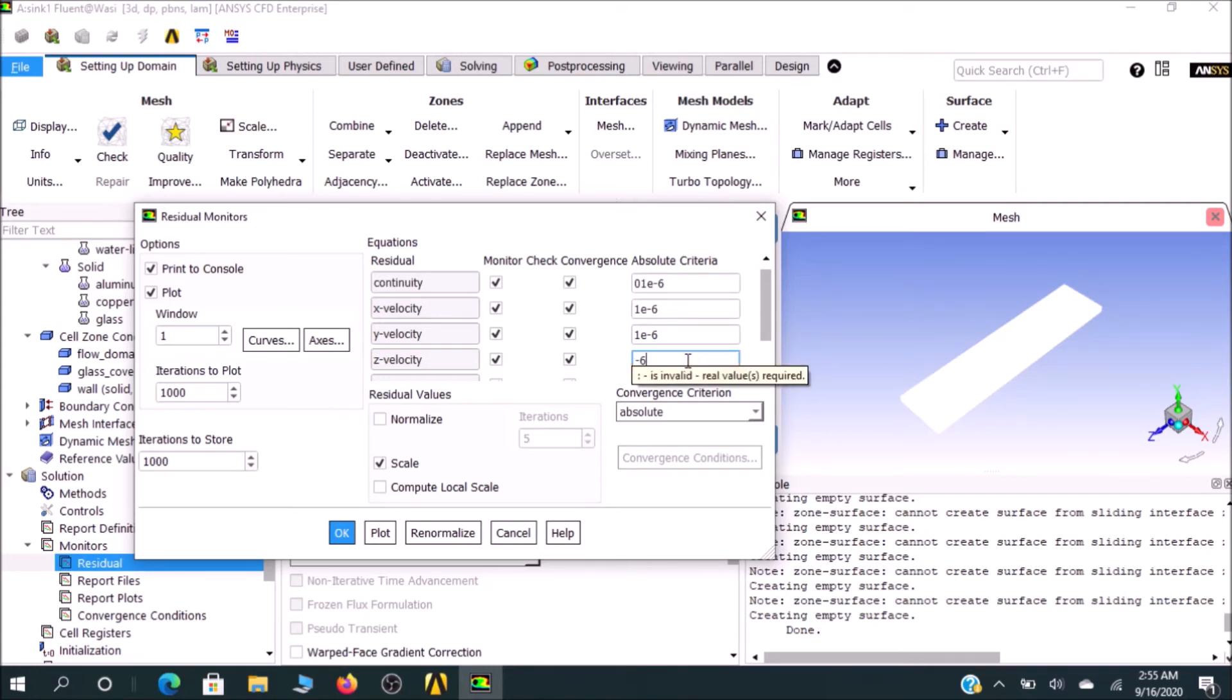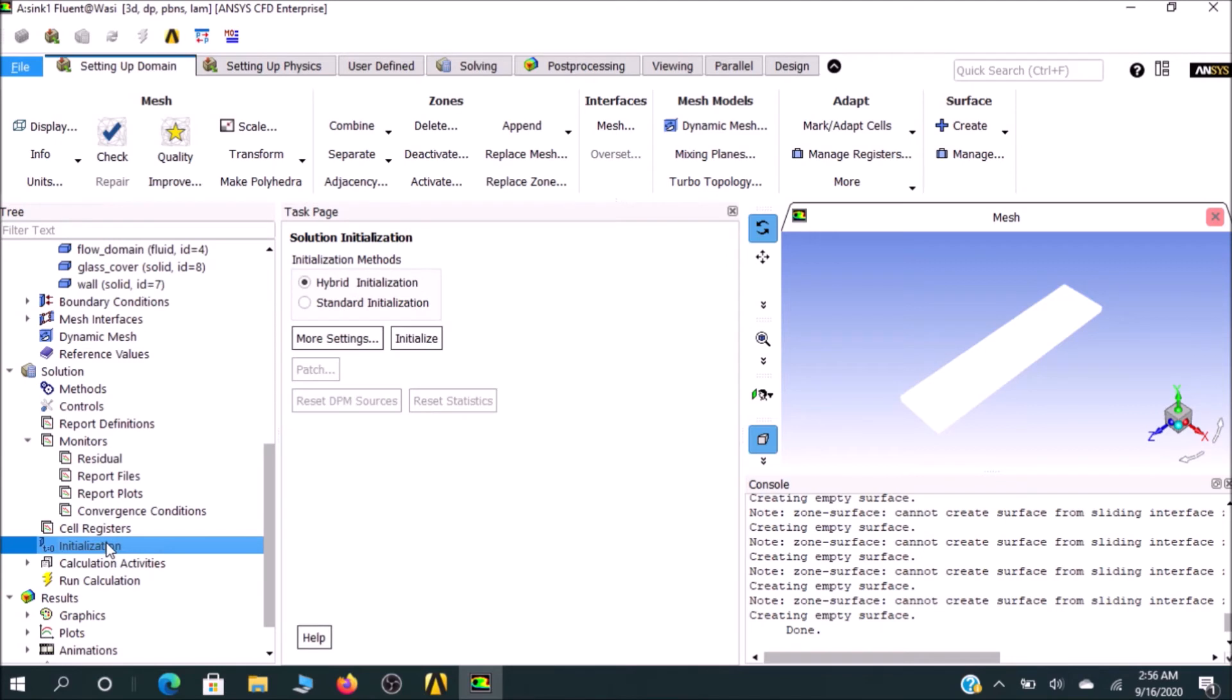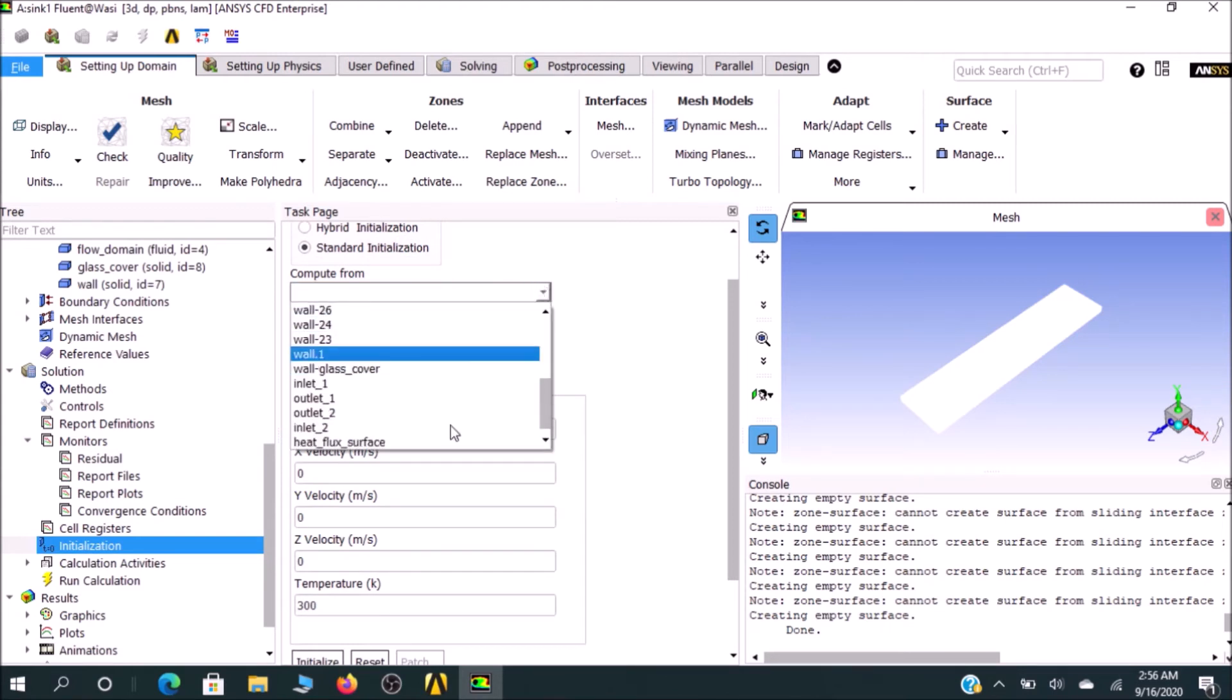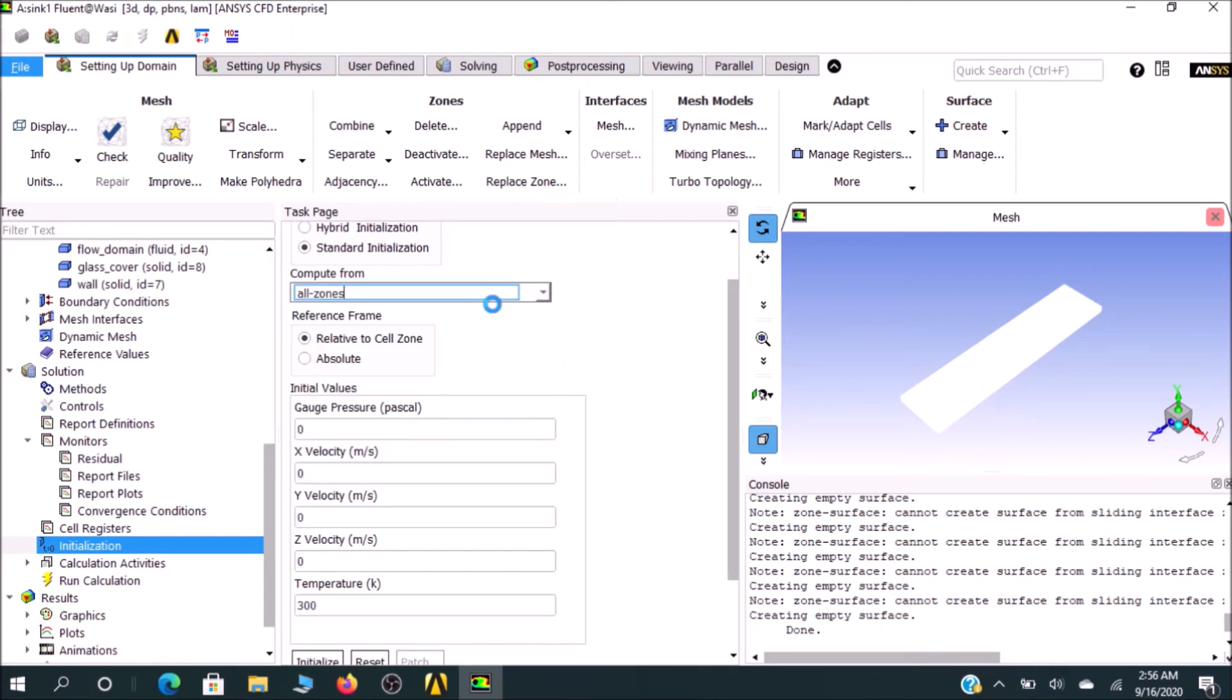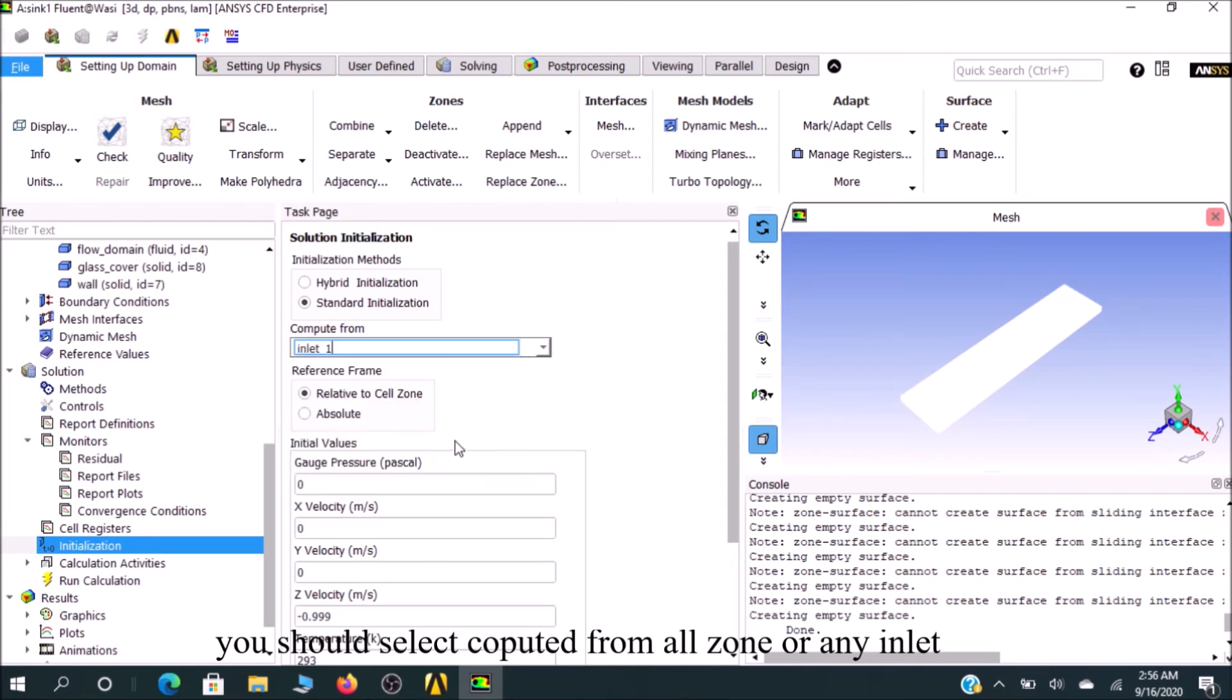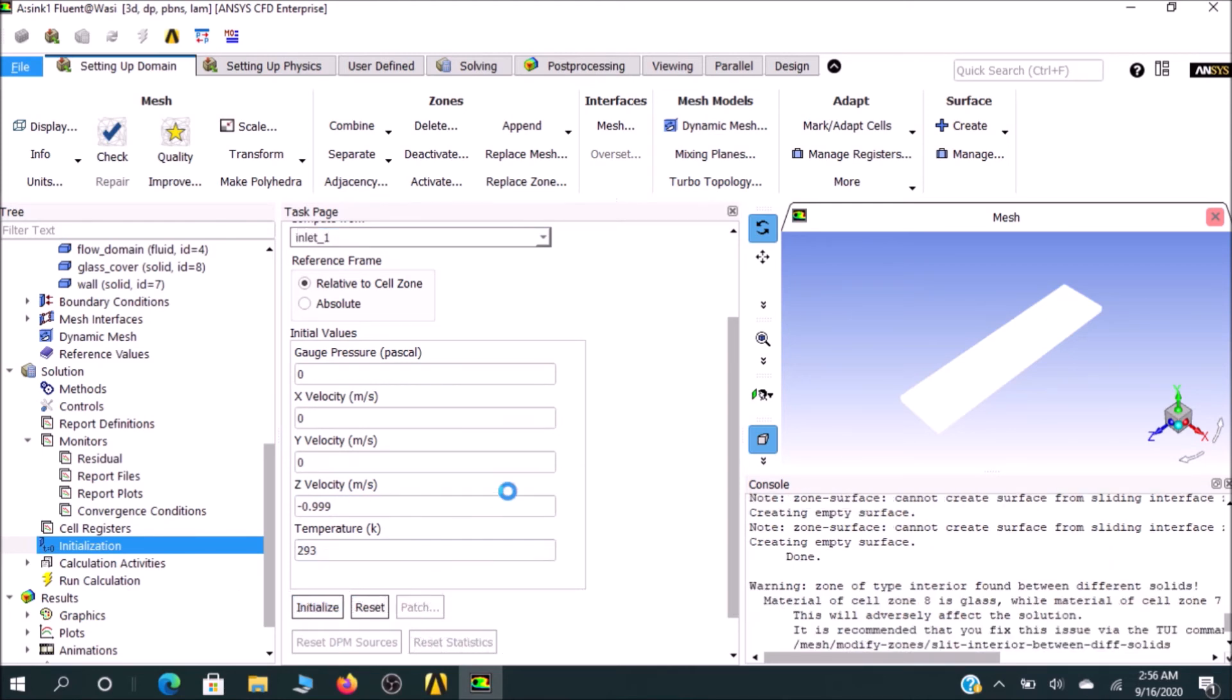Under Initialization, double-click on it. Please don't go for hybrid initialization. Let's go for standard initialization. You can go for any values—I would go for inlet. You can select all zones, computed from all zones, or go for inlet one. My inlet one is in the minus z direction, that's why it's given as minus z direction. Go for Initialize, and it will initialize my solution.